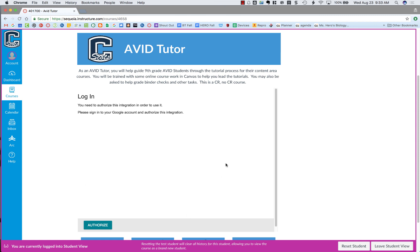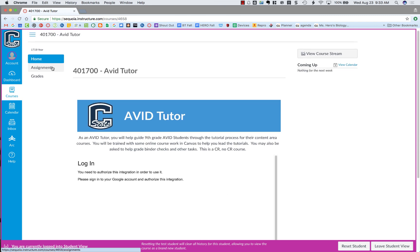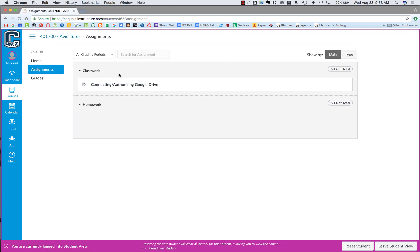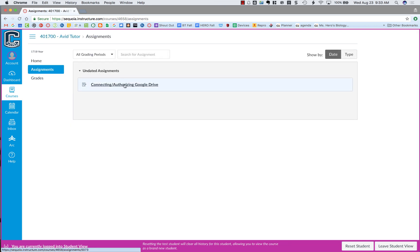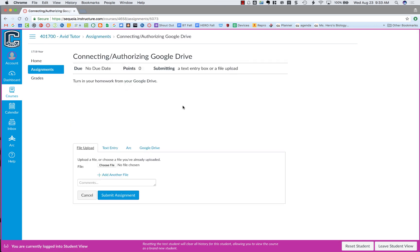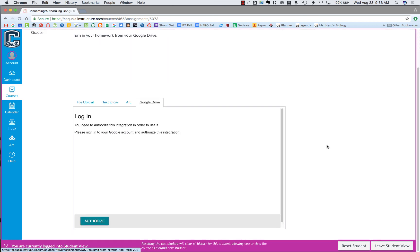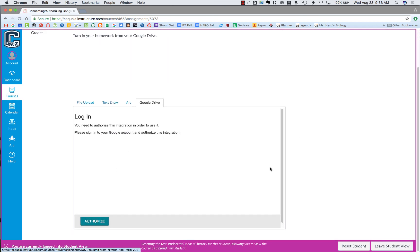You might see it on embedded pages. You may also see this in assignments when you go to submit an assignment as a student. If you click on Google Drive, it will tell you you need to authorize this.